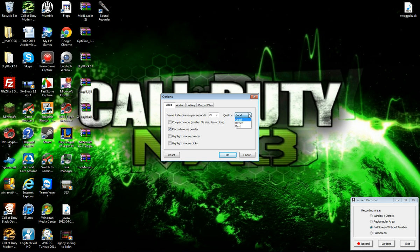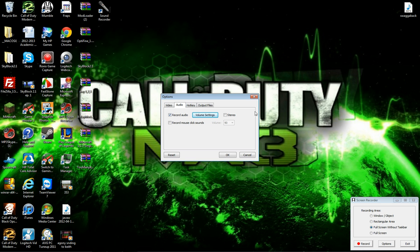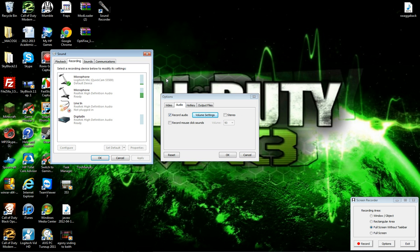Right now I've been doing good quality, just for the heck of it, and 20 frames per second. For the audio, you just do the volume settings and all that, and set up your microphone.